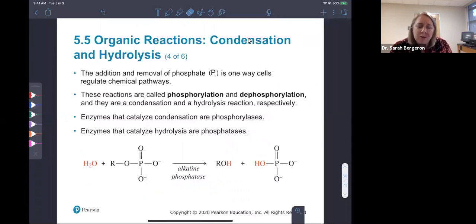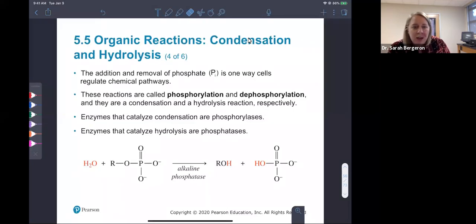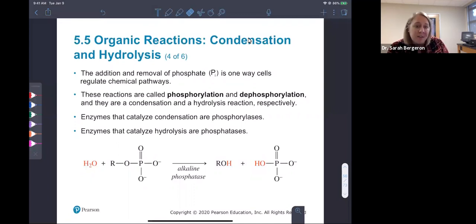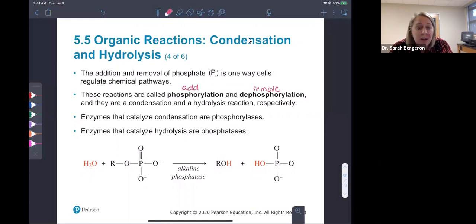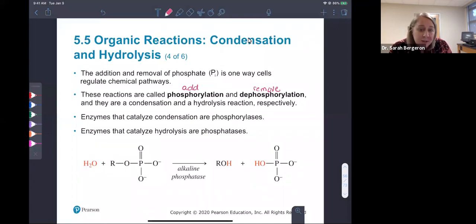Adding and removing a phosphate group is one way we can regulate all kinds of chemical pathways — you can turn things on and off. We call these reactions phosphorylation, where you add the phosphate, and dephosphorylation, where you remove it. These are really condensation and hydrolysis reactions. The enzymes are named phosphorylases for the condensation reaction adding the phosphoryl group, and phosphatases catalyze the hydrolysis — the removal.